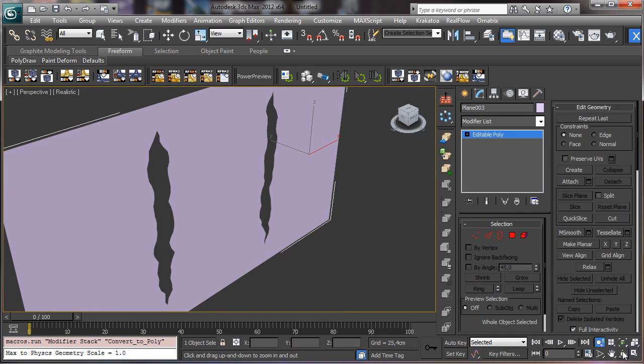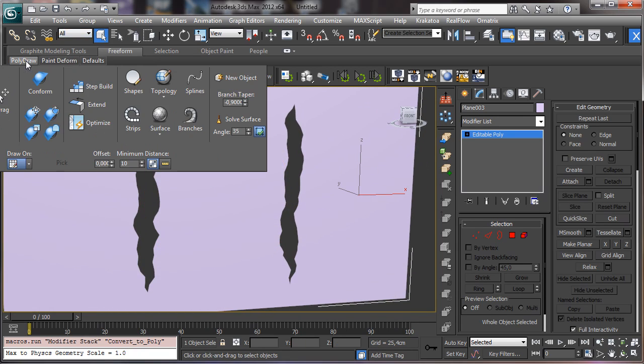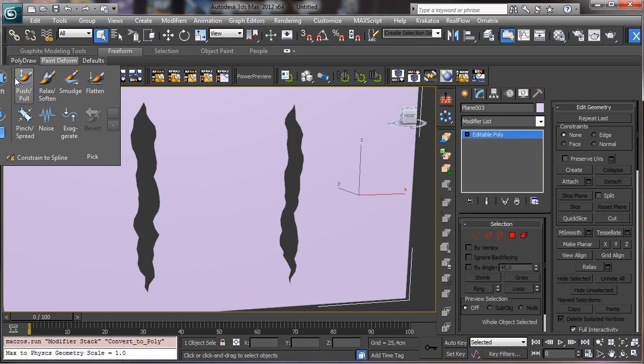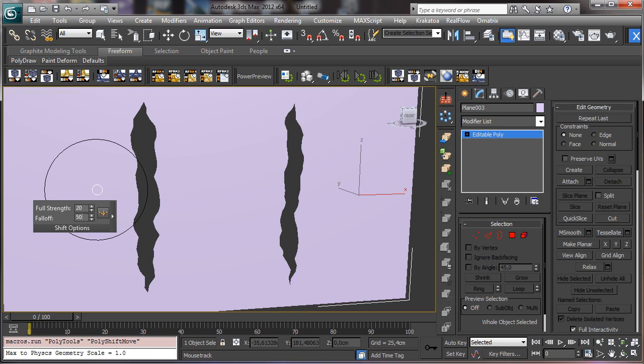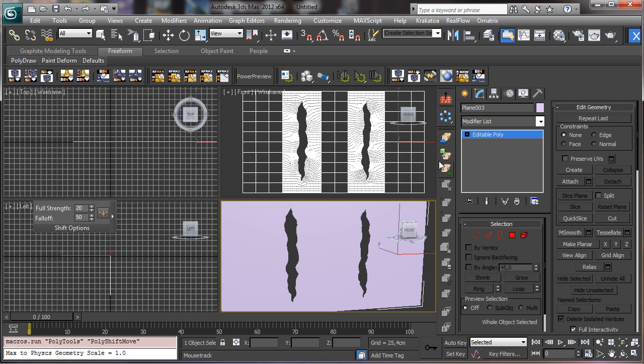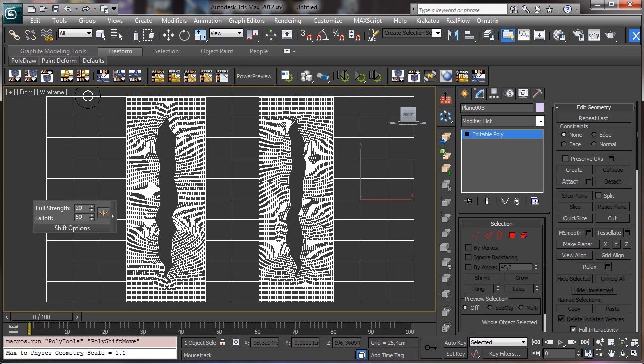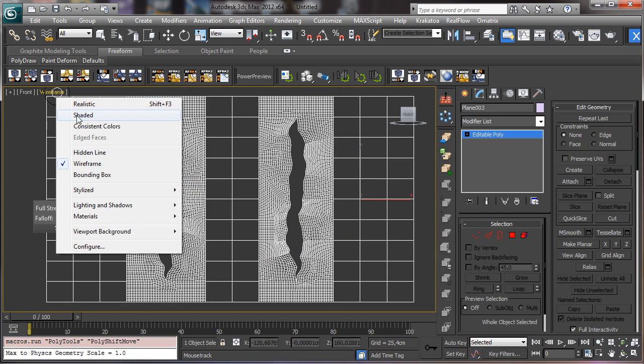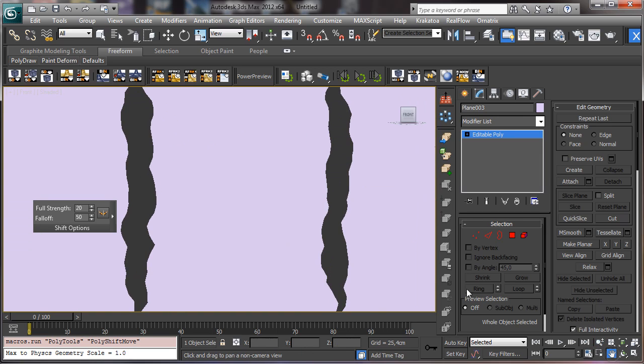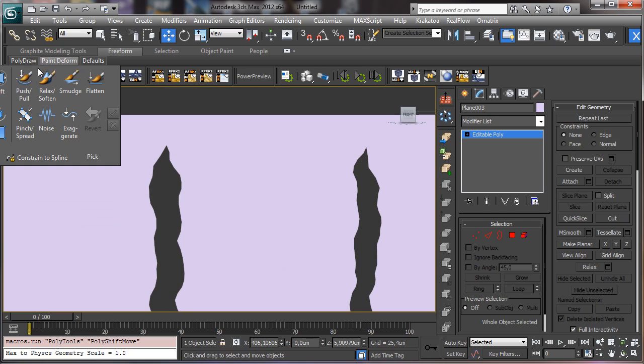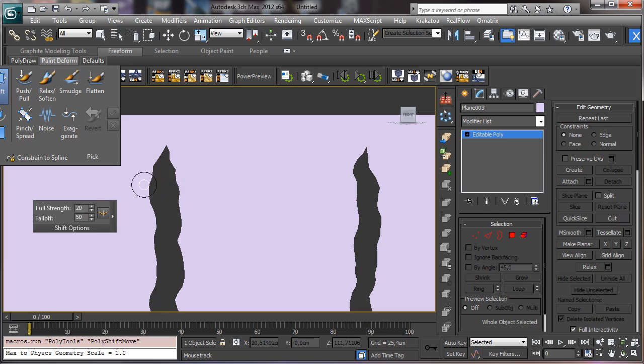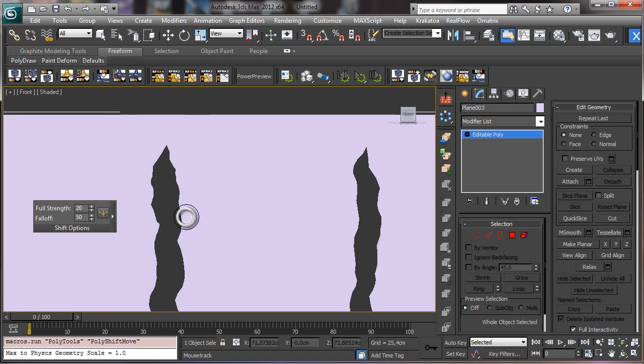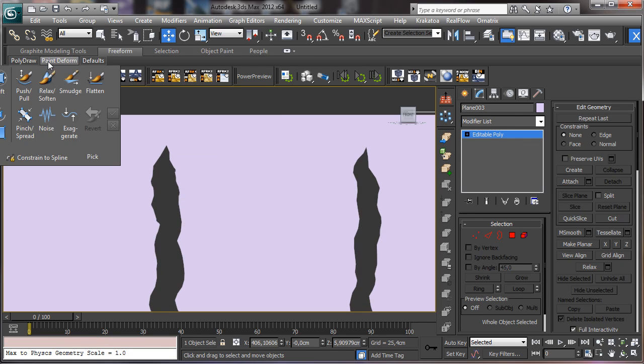So now we have access to the free form using the shift. And let's say that we have 50 for the falloff, so it is a little bit more little. Let's go in this view. Let's shade it. And let's zoom. And again shift. You see that in this way we have a better control for the mesh.